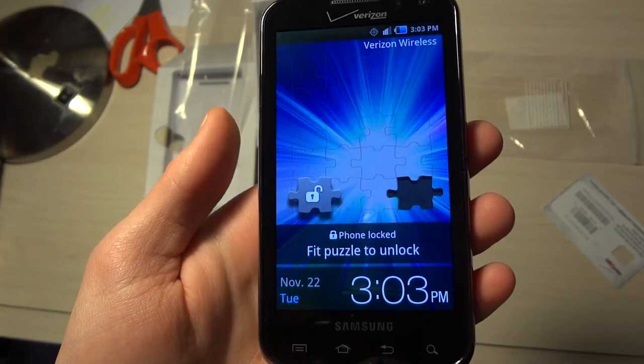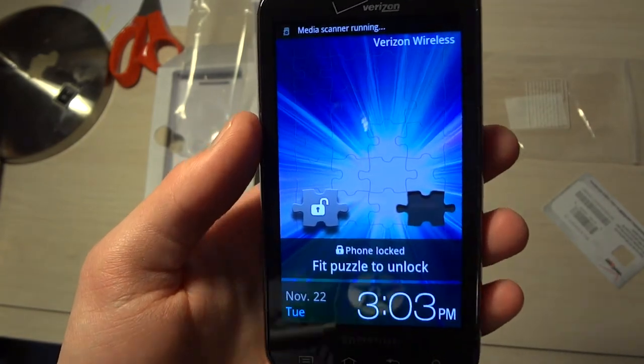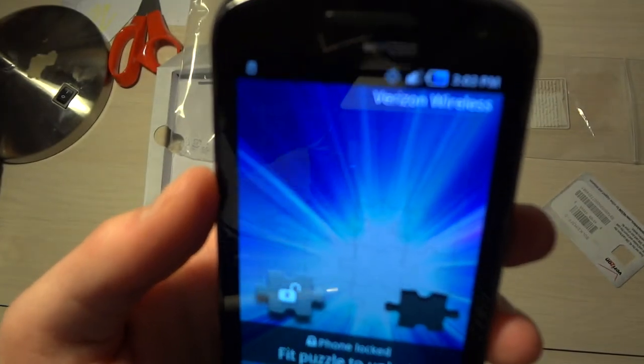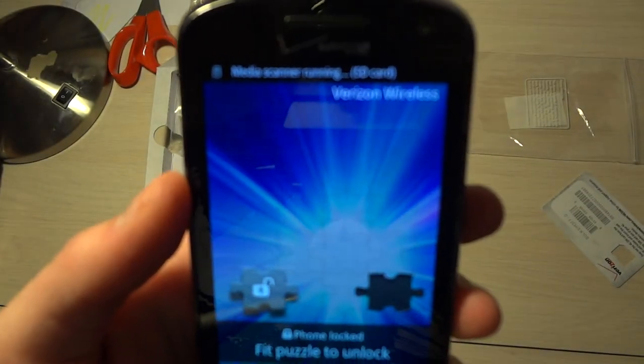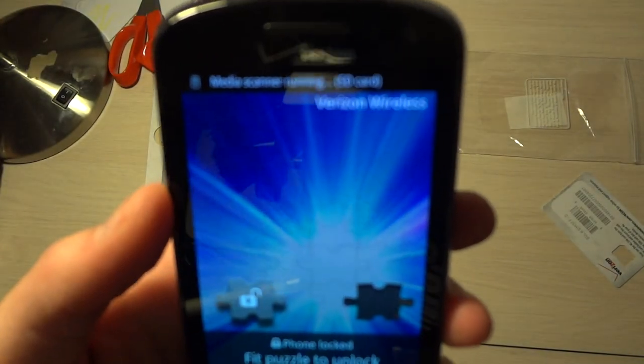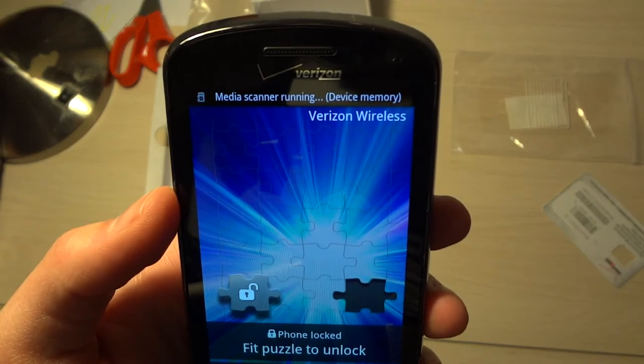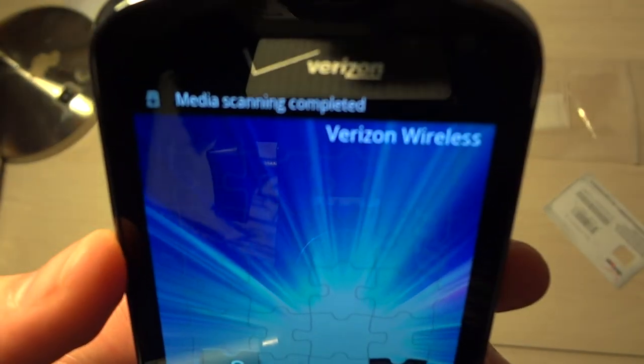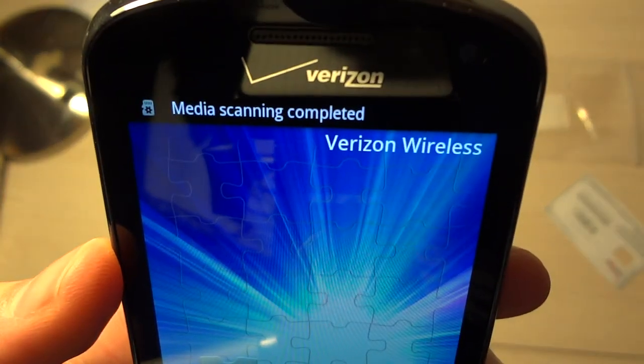3:03, November 22nd Tuesday. Look up there, everything is running. Media scanner running SD card, device memory, completed, okay.